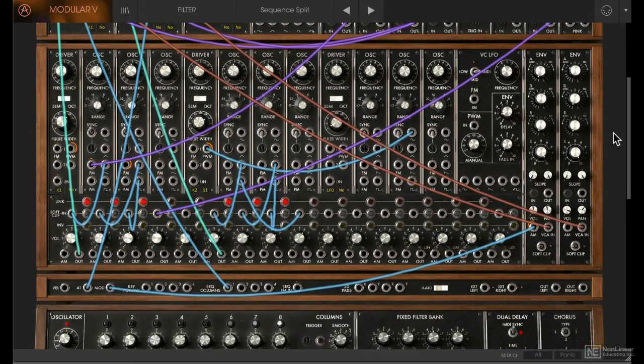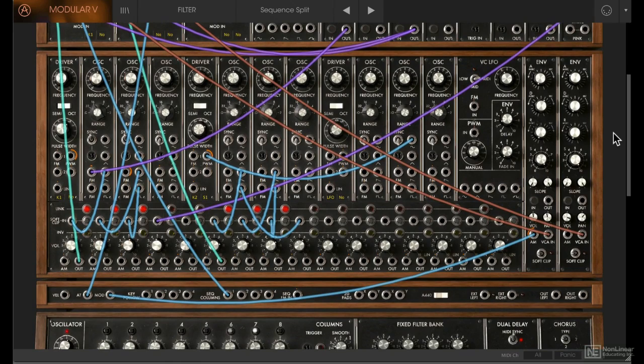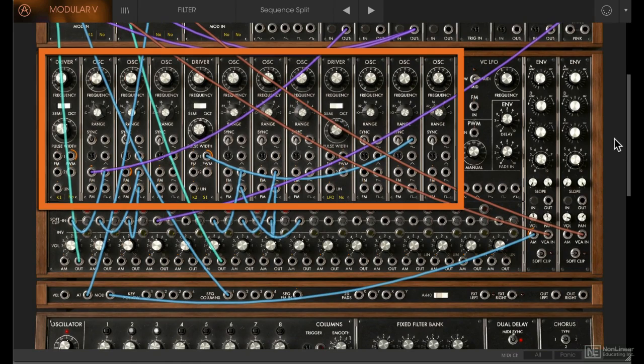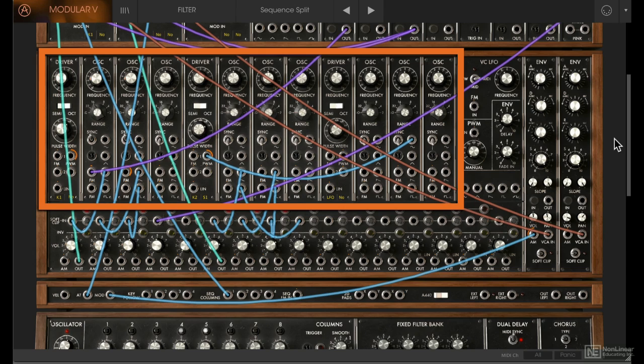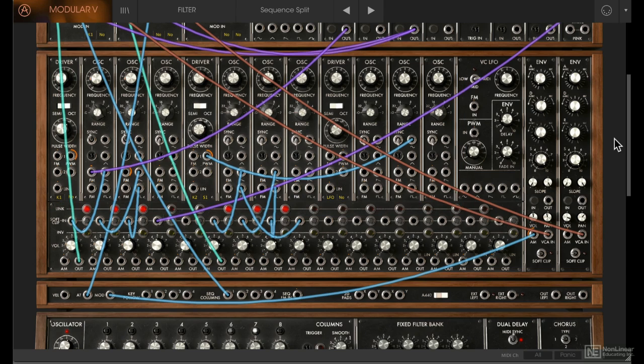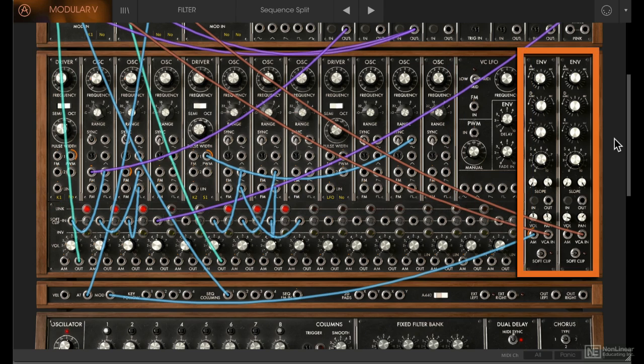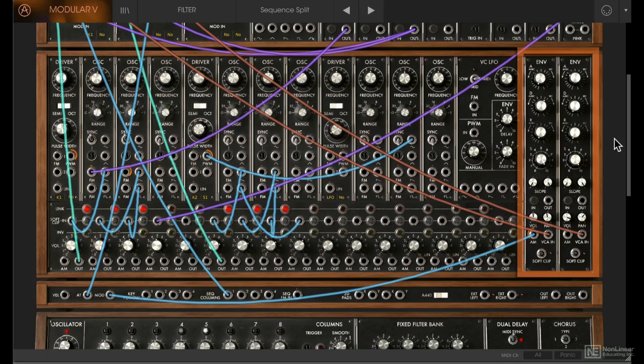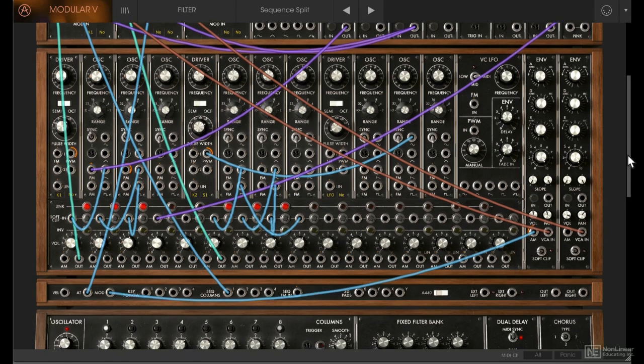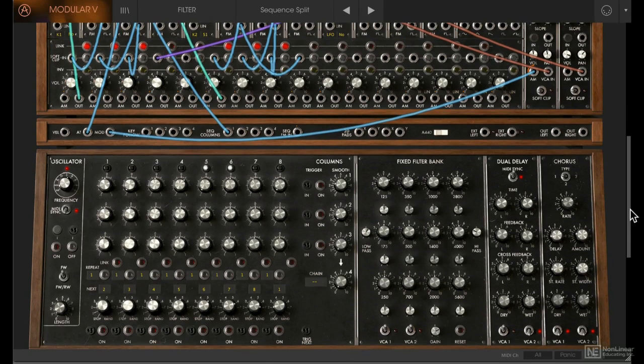In this middle section, you have your main oscillators. You get nine oscillators and three drivers—we'll talk about what those drivers are later on. There's another LFO here, and then there's two VCAs with envelopes attached, plus some control voltage inputs and outputs in this middle section.